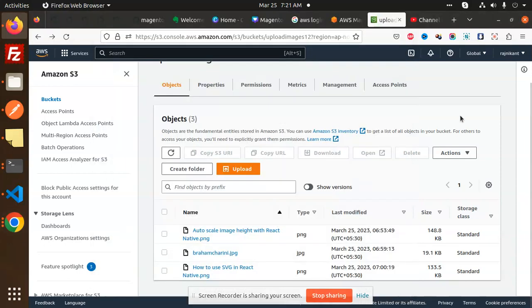Hello friends, welcome back to the new tutorial of Node.js. Today we are going to learn about how to delete or unlink images from the S3 bucket. Sometimes we don't want the images that are uploaded on the bucket, so I want to delete that image. So how are we going to do that one?